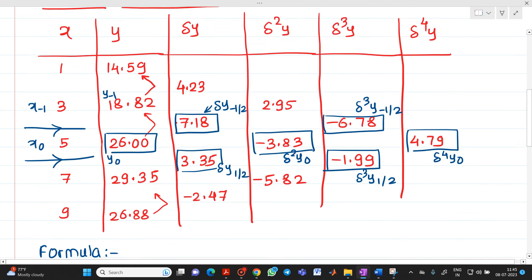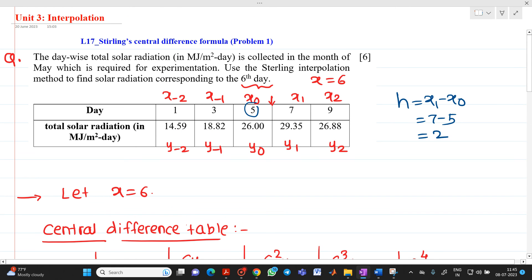So this is the first problem of Stirling's Central Difference Formula. Thank you for watching this video.